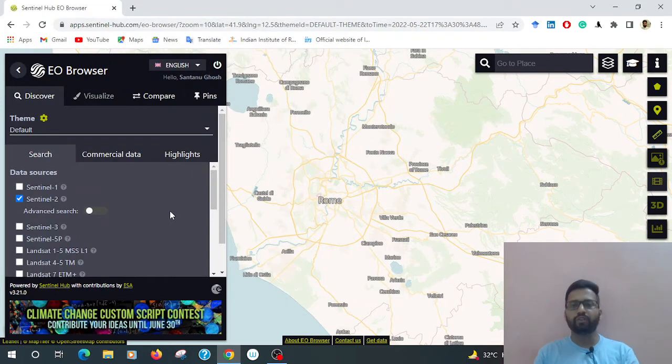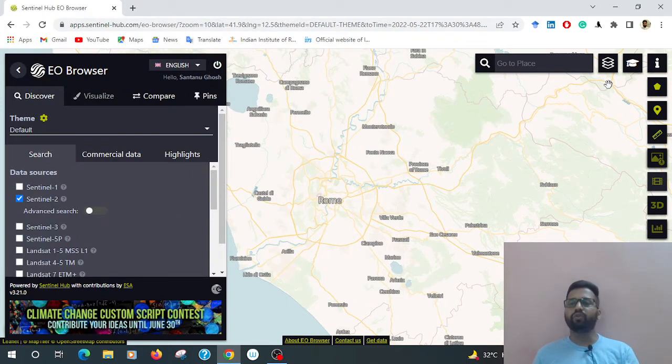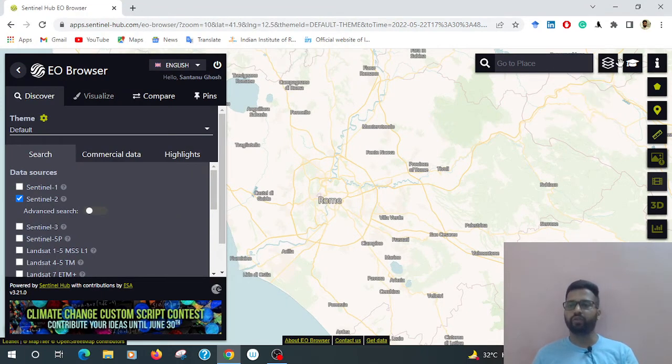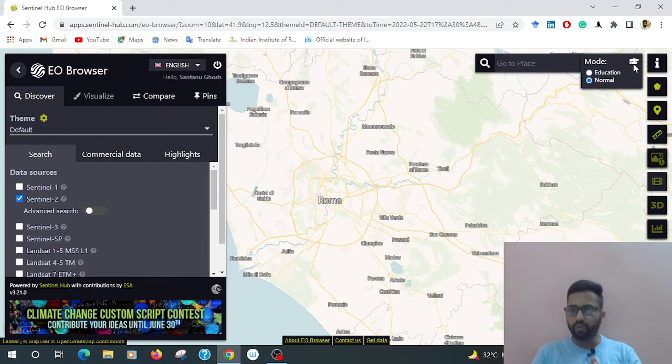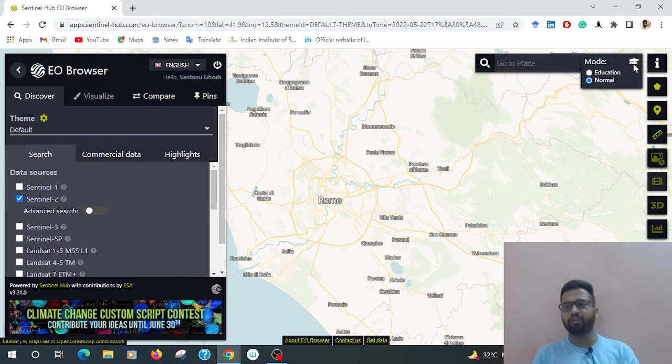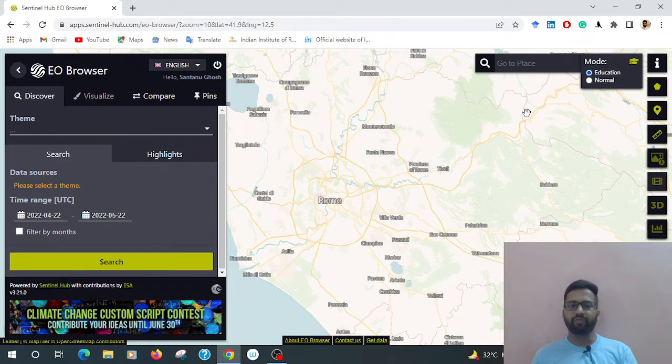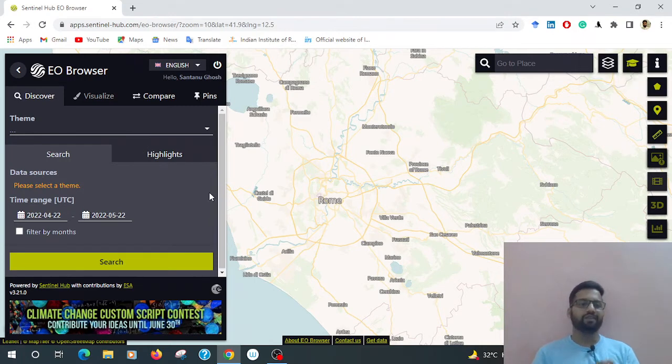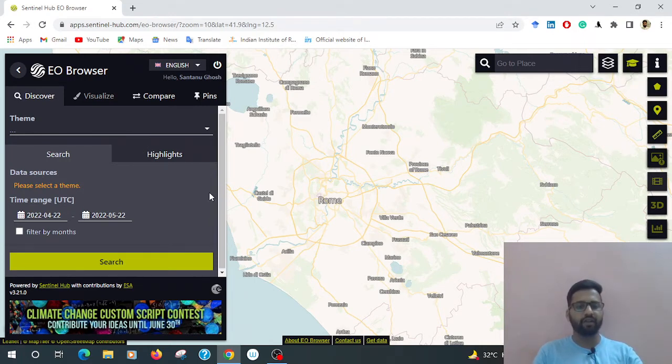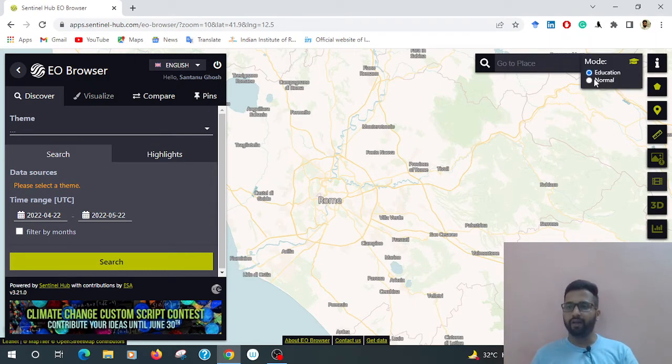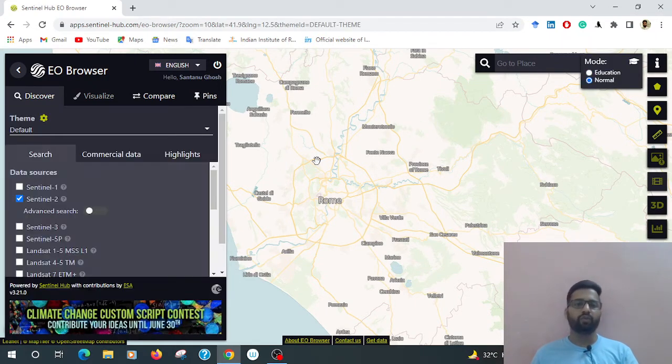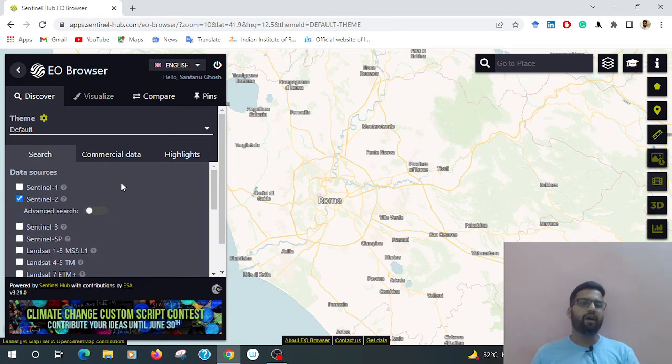So now sign in here. There are two modes: one is education and normal purpose. If you click the education purpose, some of the data and features are missing. But if you go to normal mode, then you can access data search, commercial data, highlights, and so on.